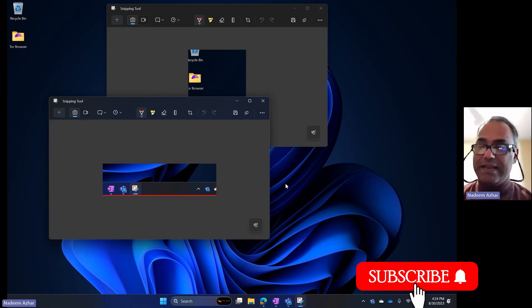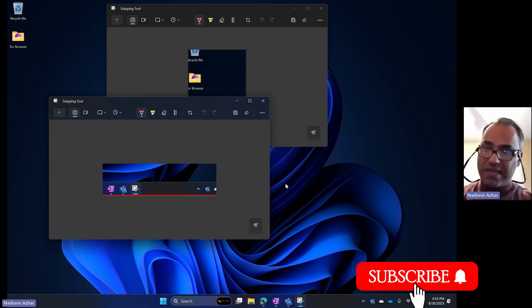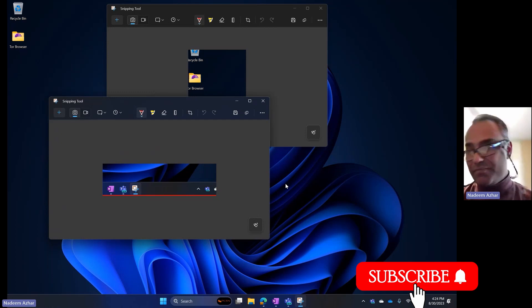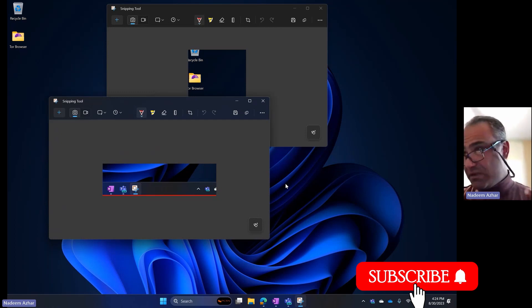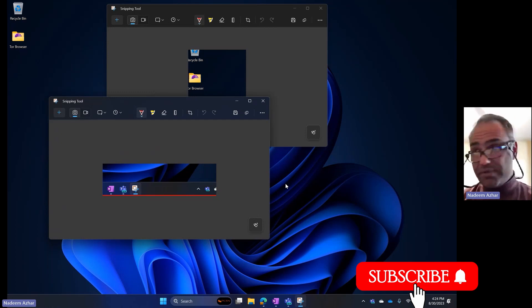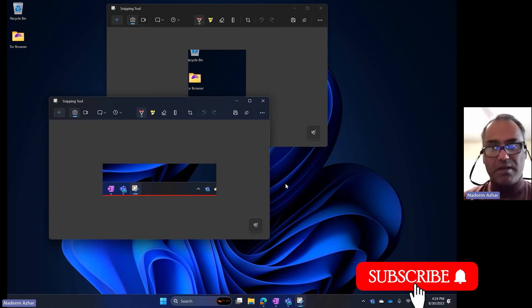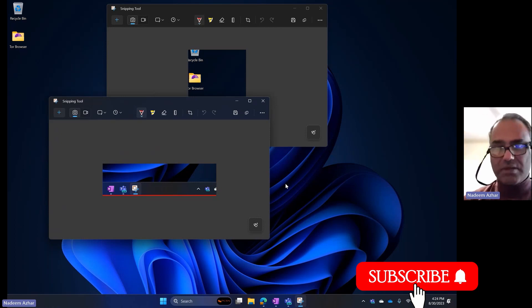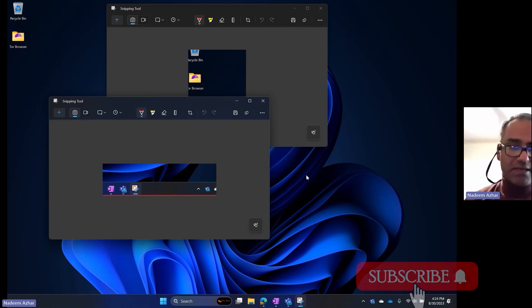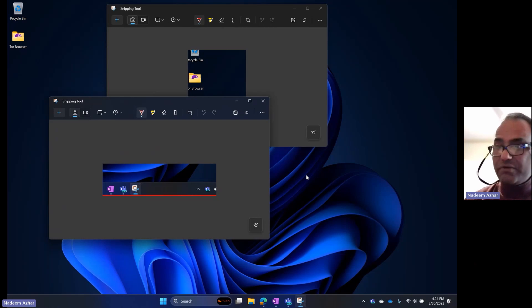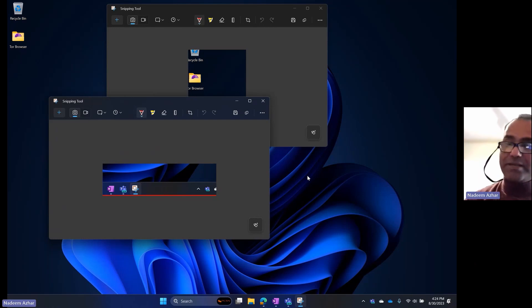Check it out and subscribe. We create videos probably two, three times a week. Hit the bell button so next time a new video comes out you'll get notified. Have a great day, everybody.